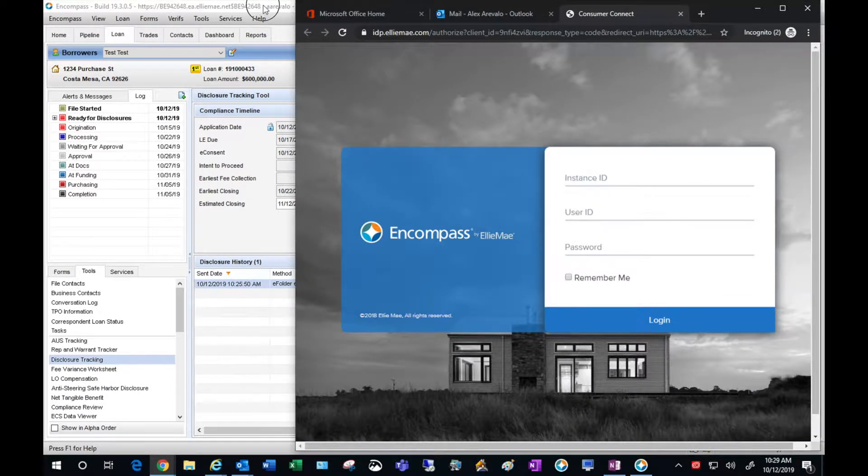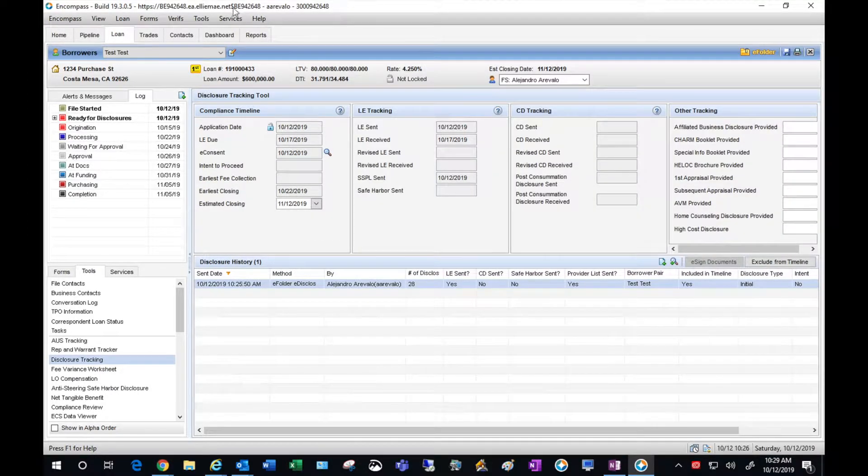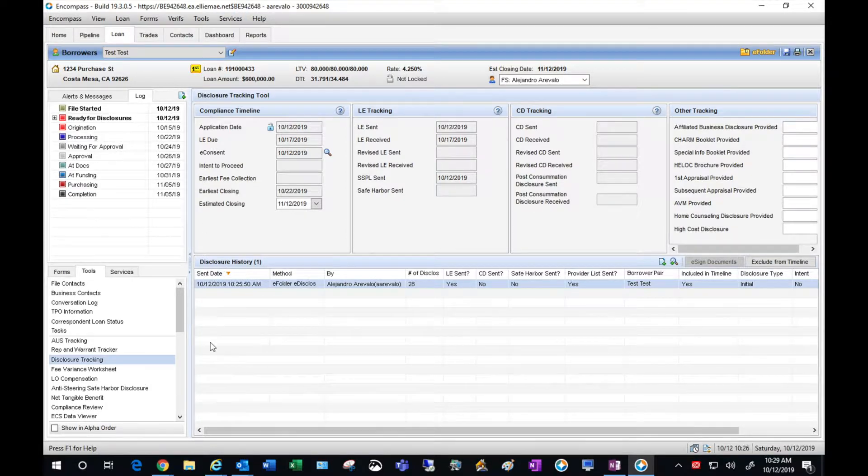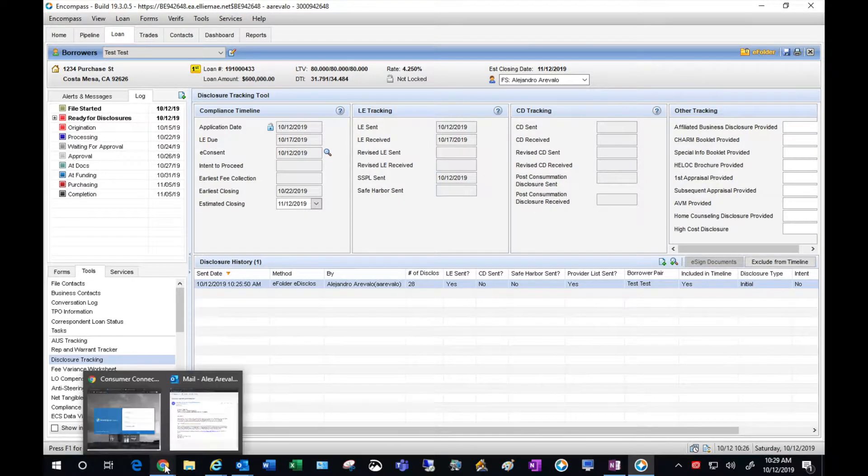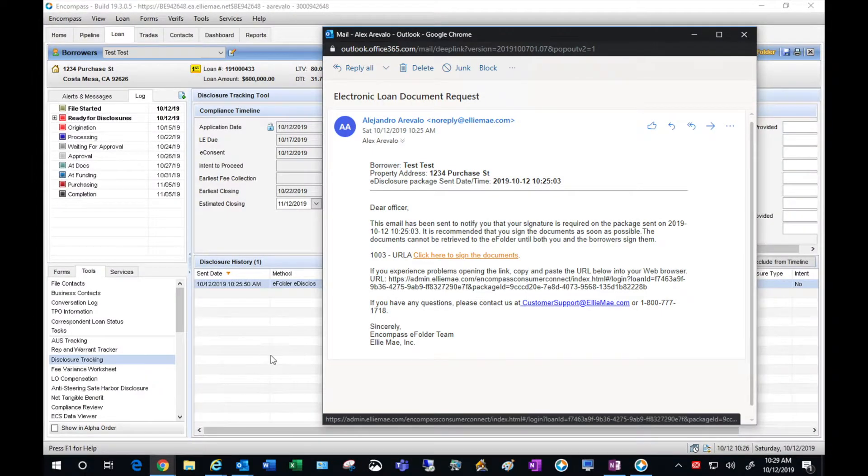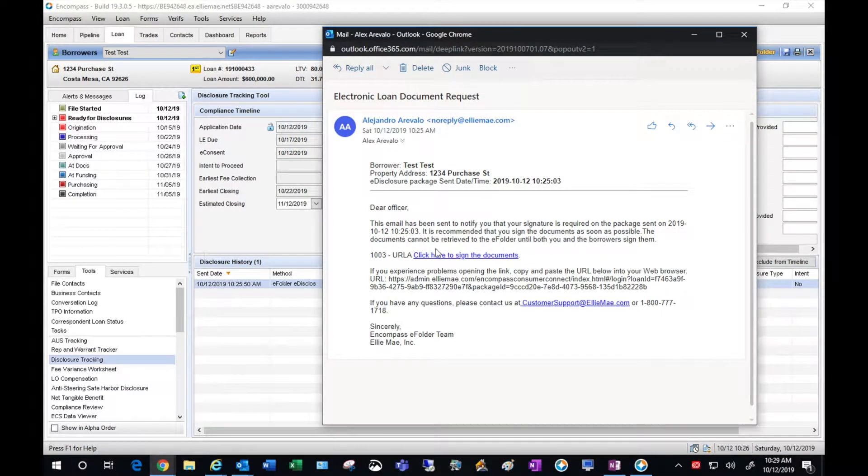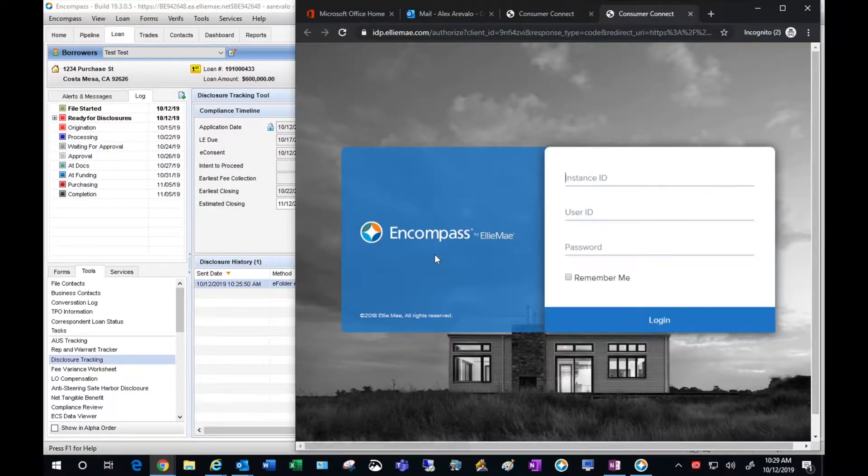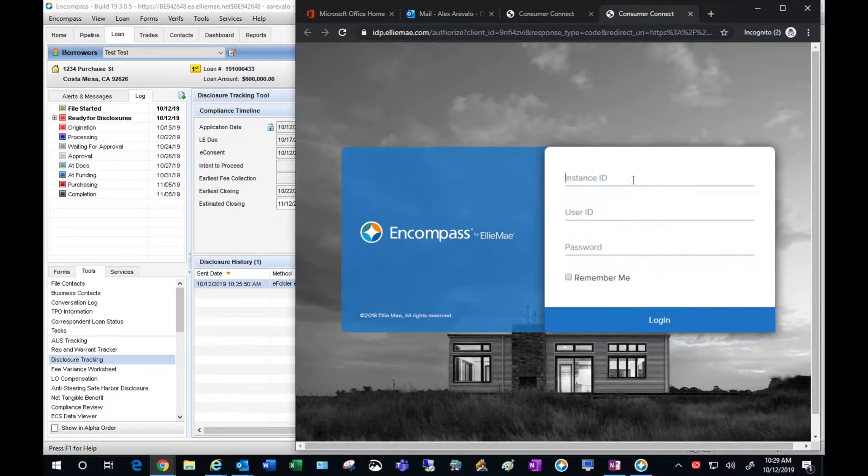For the instance ID it's never going to change, it's BE942-648. Okay so let's go back into Consumer Connect. I'm going to enter the instance ID.